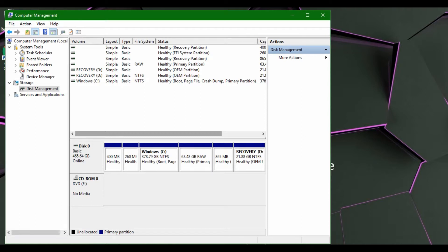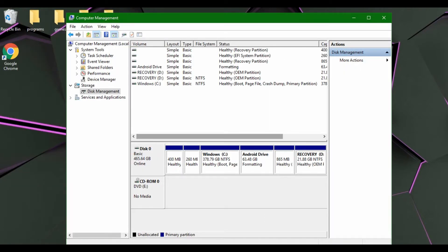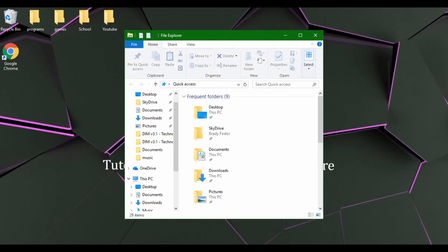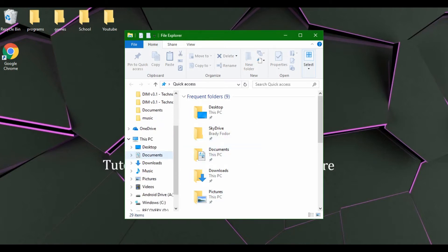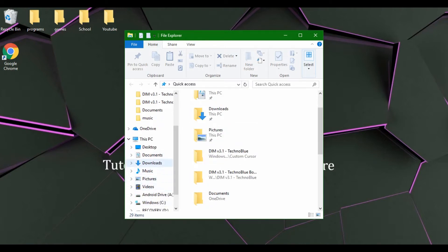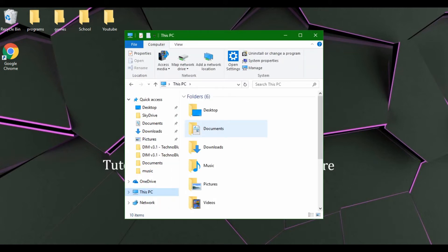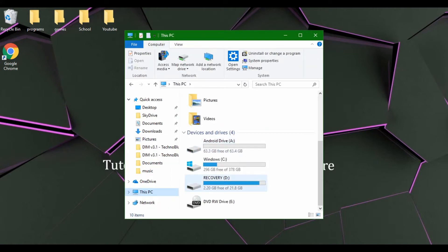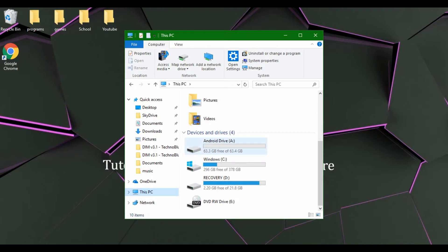So if we were going to minimize this and we go into our file explorer, we would go into My PC, scroll down, and you would see this Android drive I have created as a secondary drive.